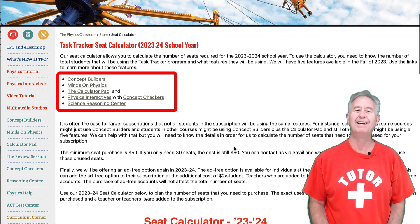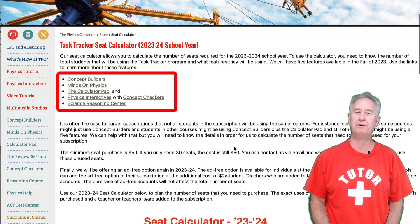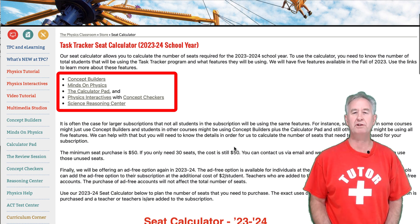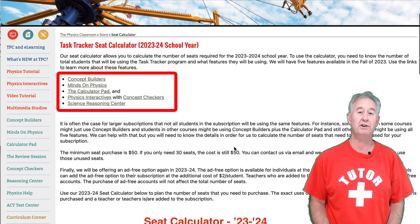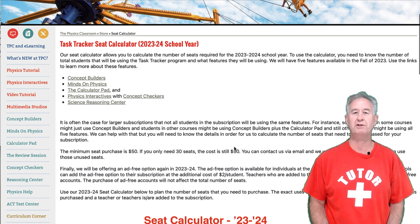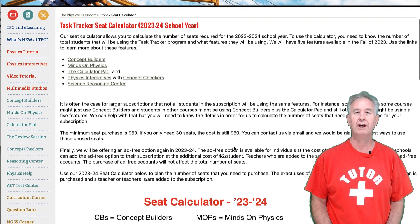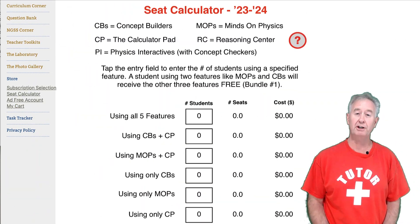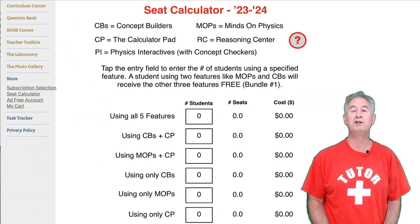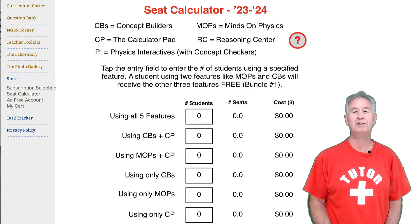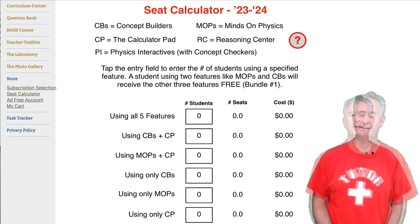Buy two, get three free in 2023. This special goes through the end of the subscription season that ends on July 31st, 2024. You can use the seat and cost calculator at our store to determine how many seats you need for your students.